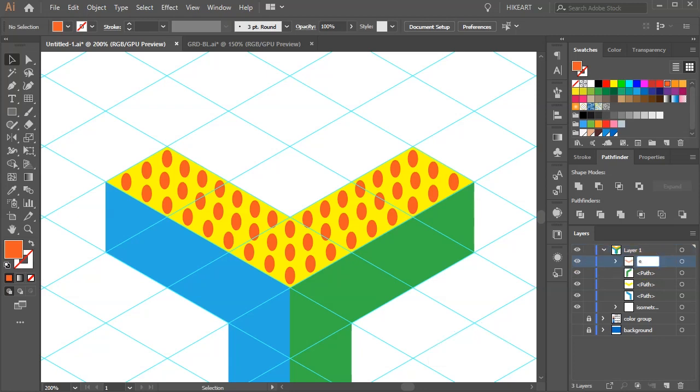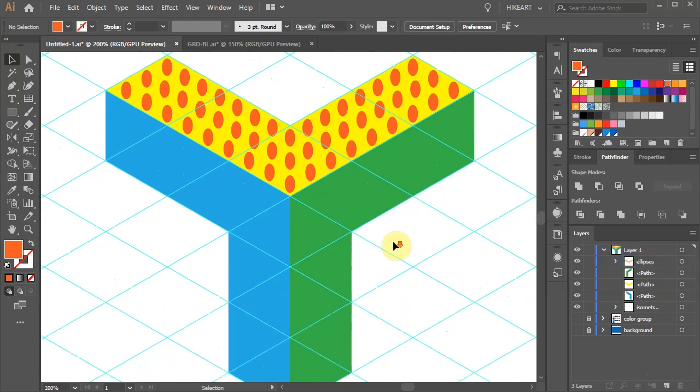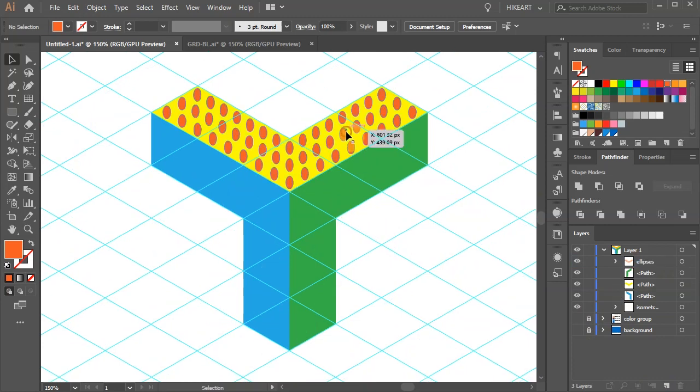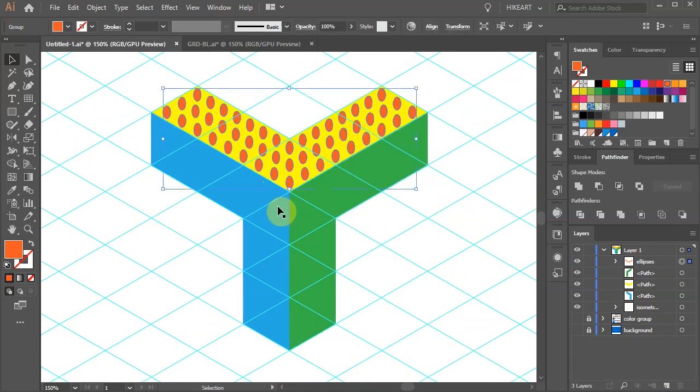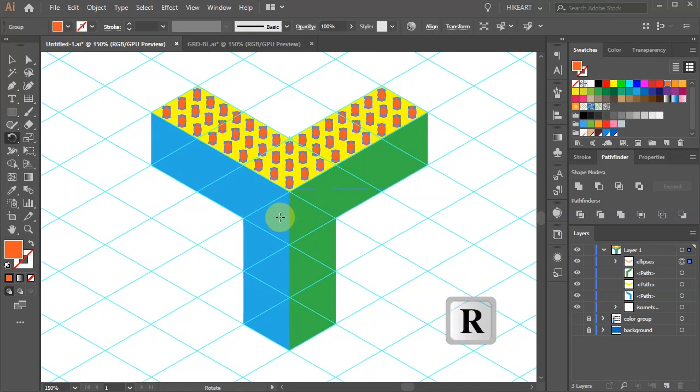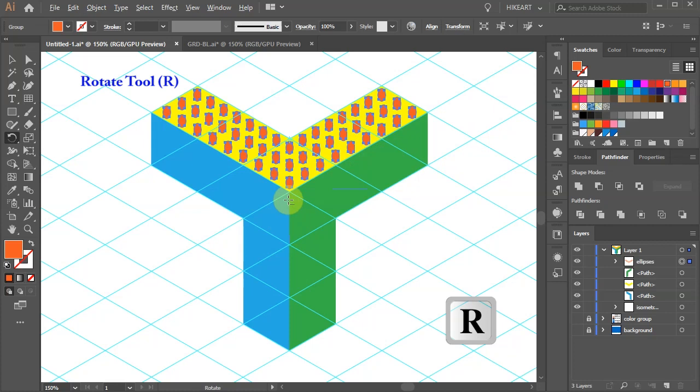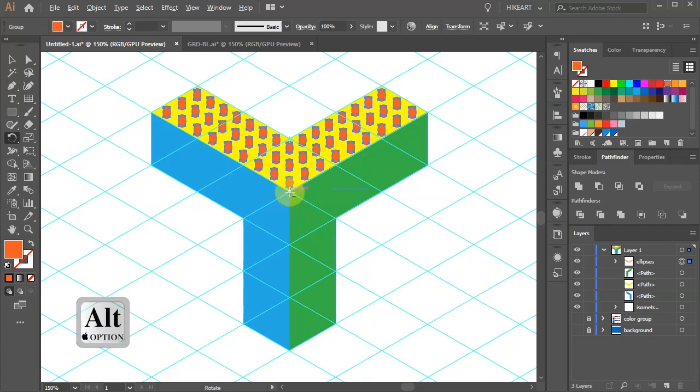If you like you can change this group's name. Next with this group selected press the letter R for the rotate tool and while you are holding down the Alt key click in the center to set the rotation point.